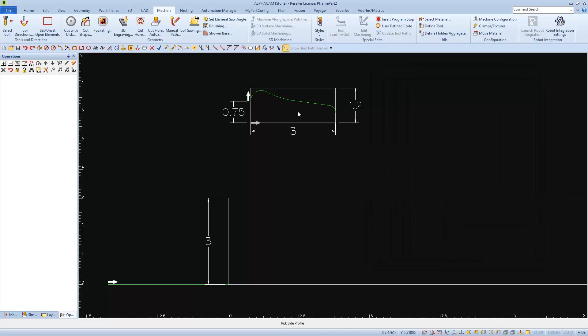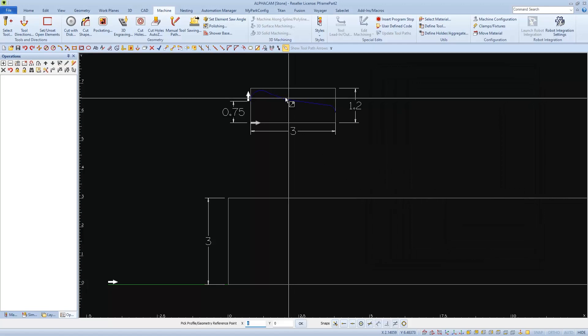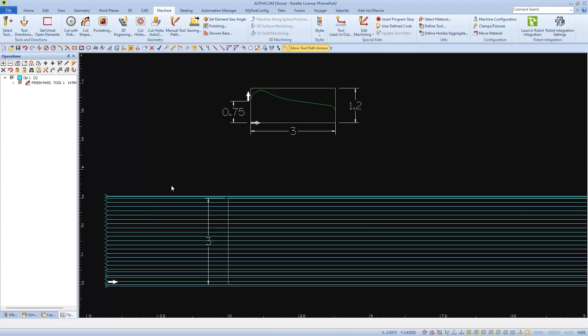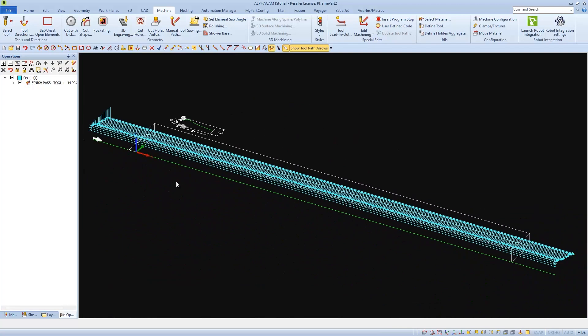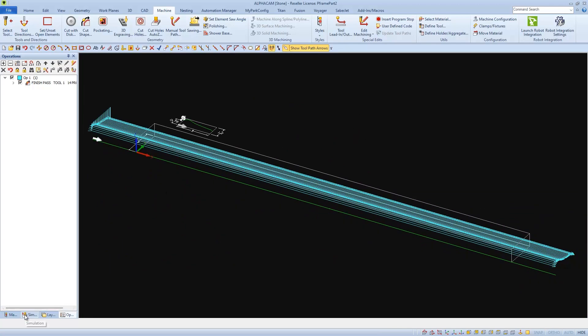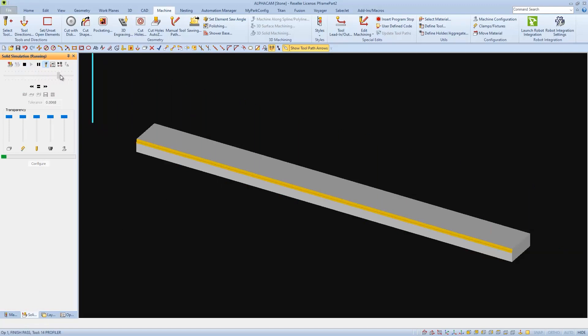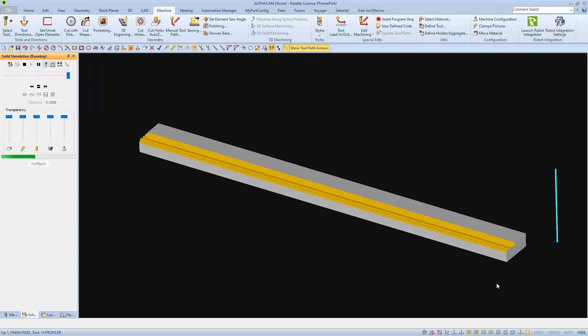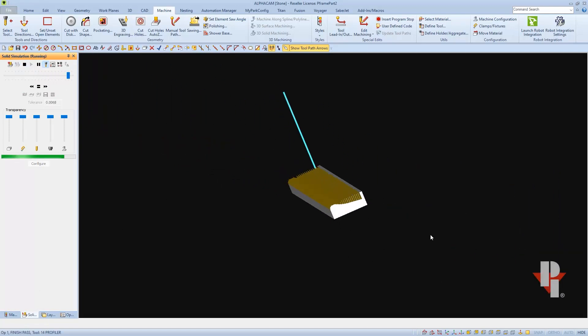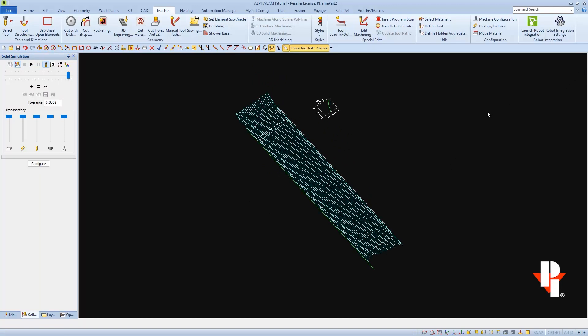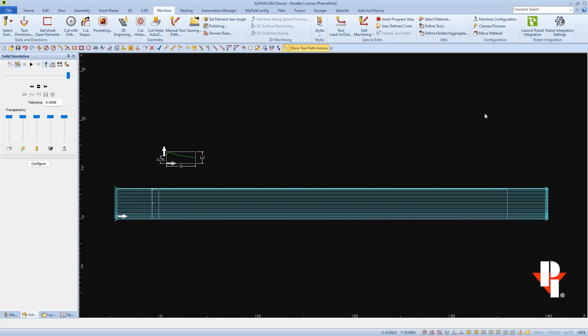Now I can click OK, select my profile, then my reference point, and the shape I want to cut to get my tool path. And then I'll run simulation, and we can see that this profile is properly roughed into our material. And I could make a second pass for finishing if I wished.